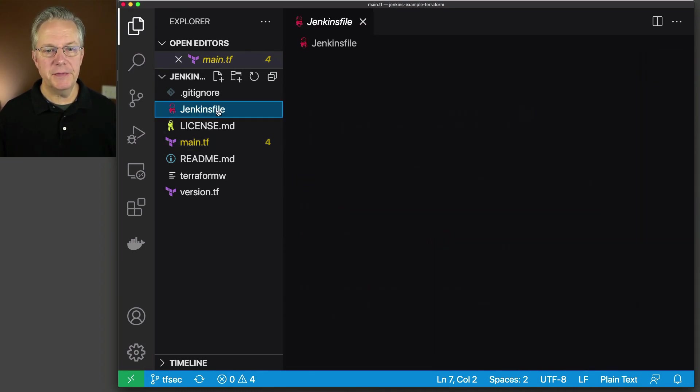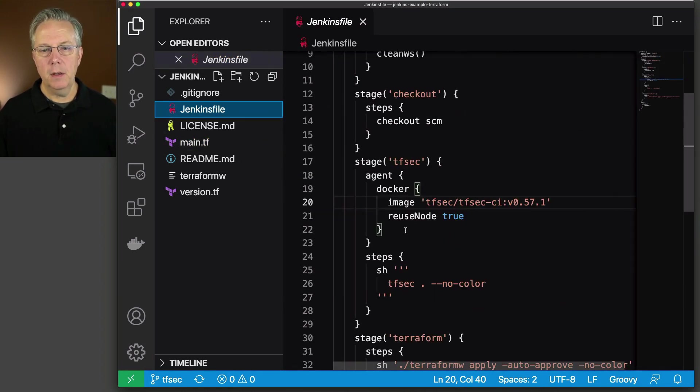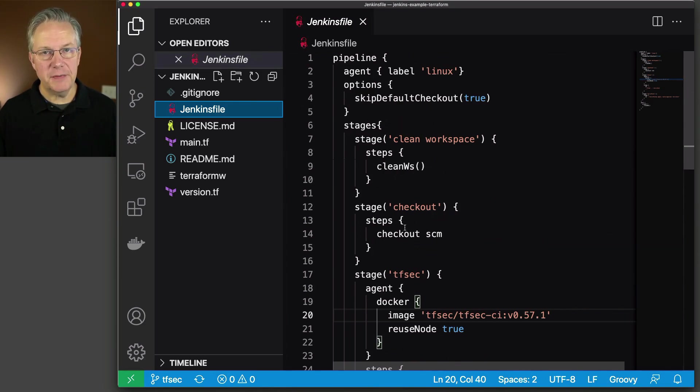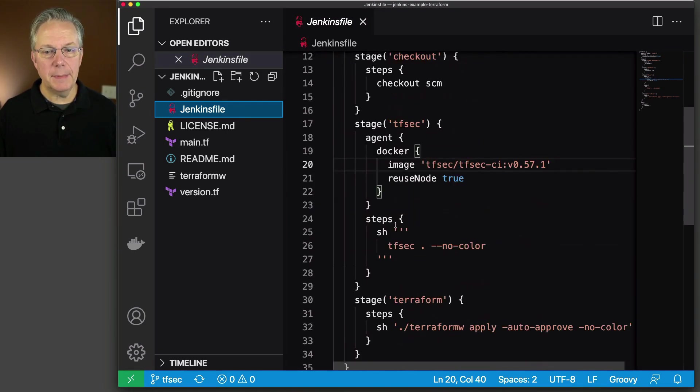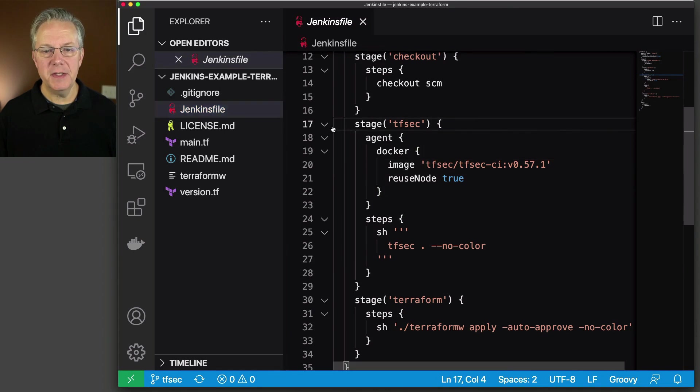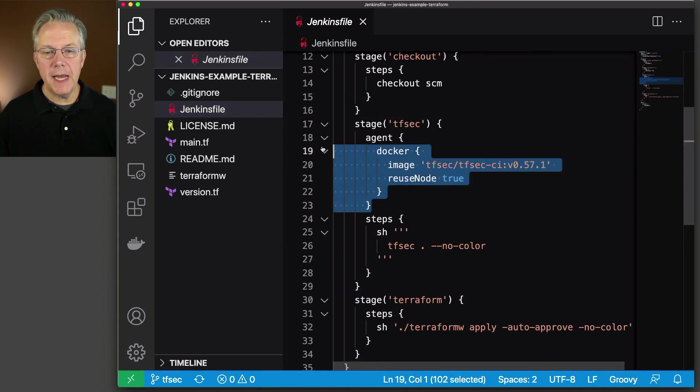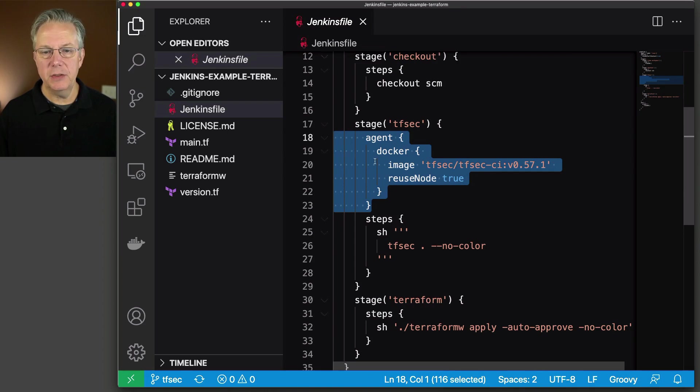Finally, let's take a look at our Jenkins file. This is exactly the same as the Jenkins file that we used before, except we have added one stage. In this stage, we named tfsec. We are pulling in the agent during this stage.